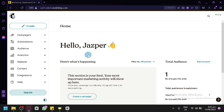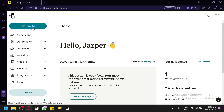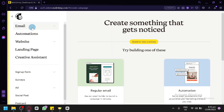What you're going to do next is click on the Create option over here on the top left. We will be redirected to a page where we can see every single feature and everything that MailChimp can create and what we can do.